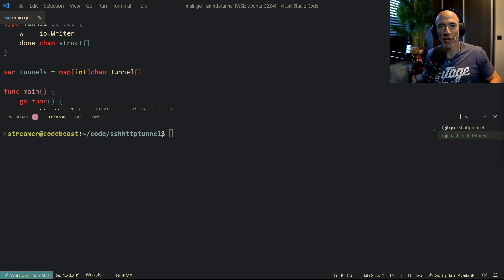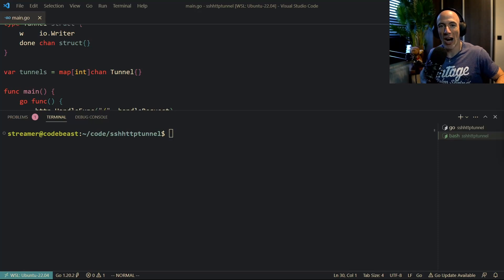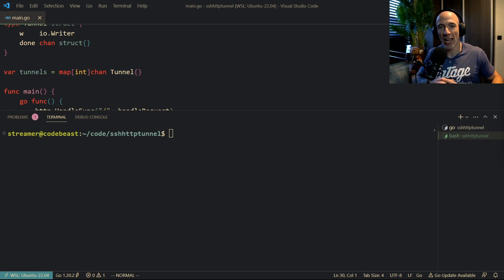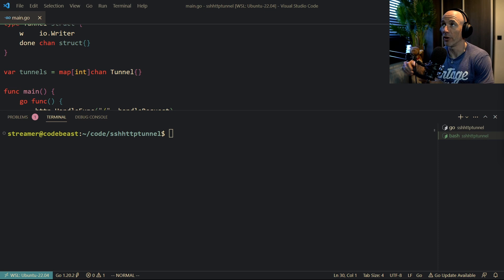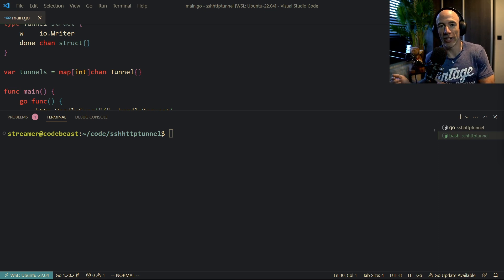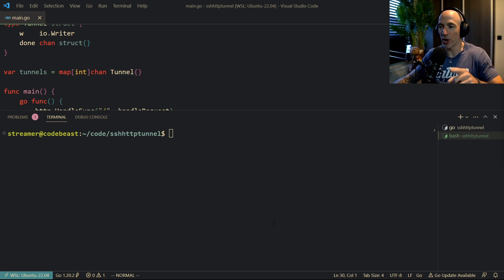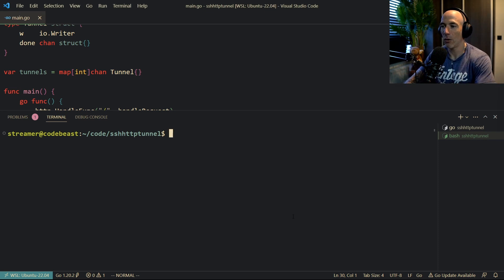What is up everyone? In this video I'm going to teach you how you can basically make a tunnel between an SSH connection and an HTTP connection somewhere on the other side of the world in the browser. So how is it going to work? I'm going to show you right now.